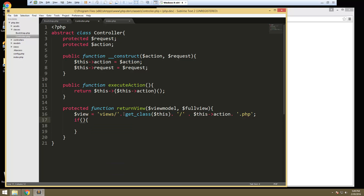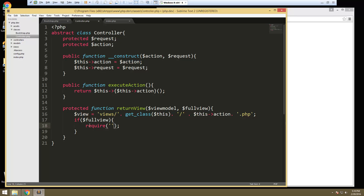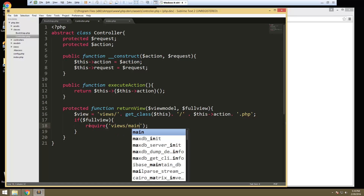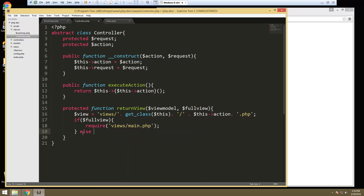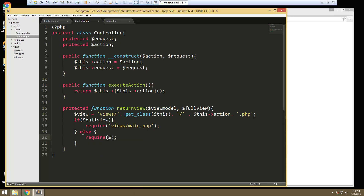If it is a full view, then we're going to load our main layout file, because what we want to do is have a main layout that wraps around our view. In that layout we can have our HTML tags, our head tag — things that you want on every single page — in that main file. So if full view, then we're going to require that file. So require views slash main.php. Then we want to say else — we want to load the individual view. So require view, which is all the stuff we built up here. And that's the base controller class.